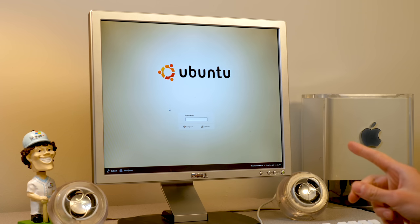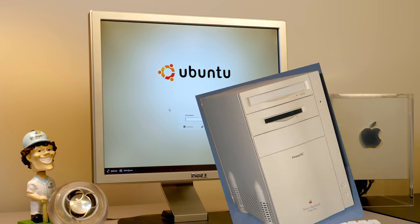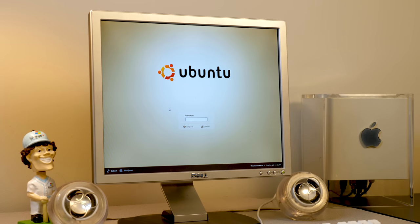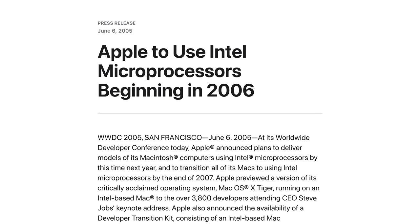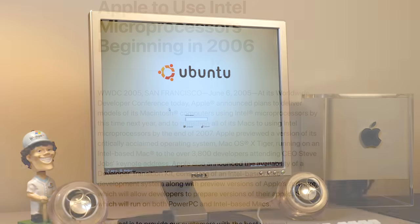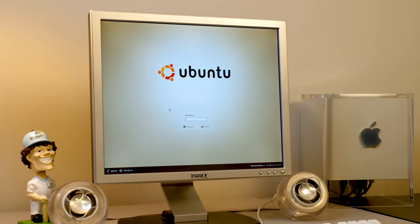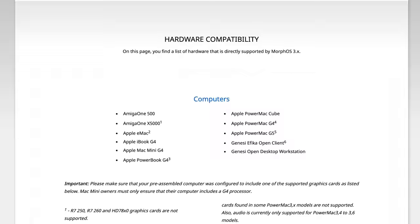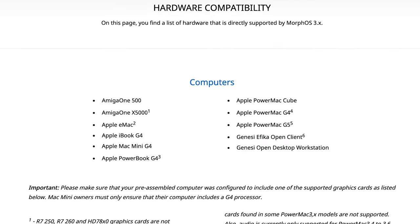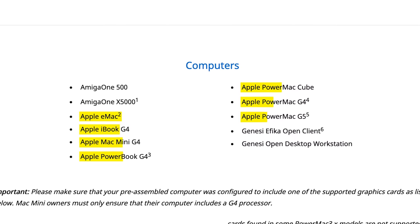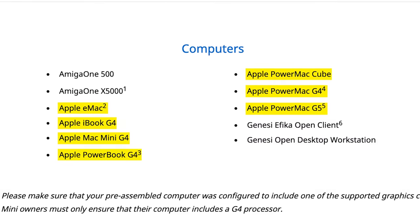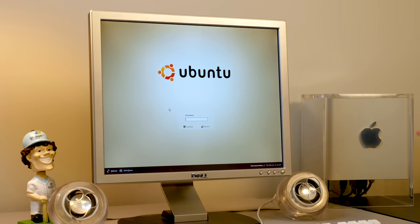When you think of PowerPC, there's a good chance you think of Macs, because Apple used the architecture beginning in the 1990s and lasting until the Intel transition in the mid-2000s. So you probably won't find it surprising that MorphOS was eventually made to be installed on PowerPC Macs as well. Out of the 11 computers listed as officially compatible on the website, 7 of them are Macs, and we've got one of those computers right here.